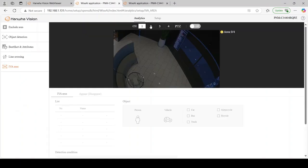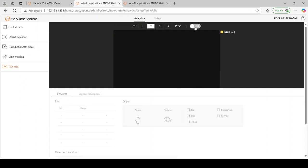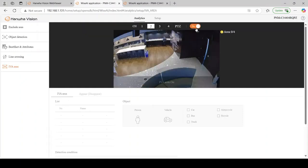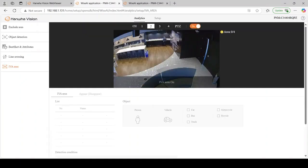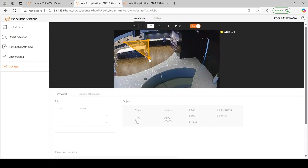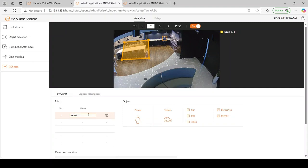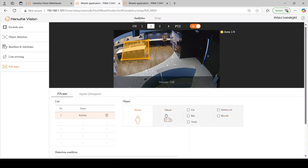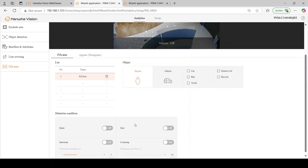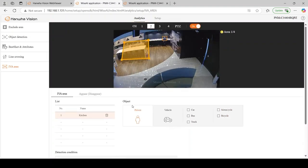I'm going to pick channel 2 on our multi-sensor camera, enable it, draw my field around the kitchen. I'm going to label this event kitchen, set it for people only, and then set it as an intrusion zone with the duration at 1 second for intrusion.